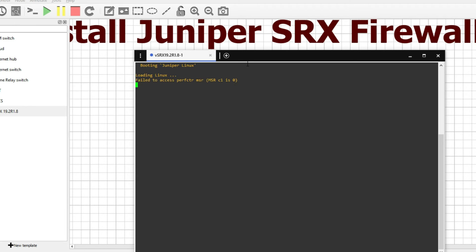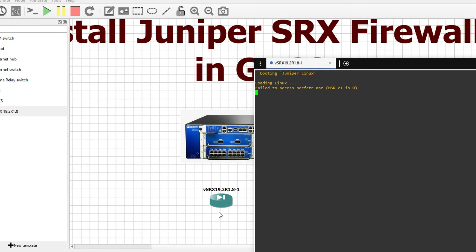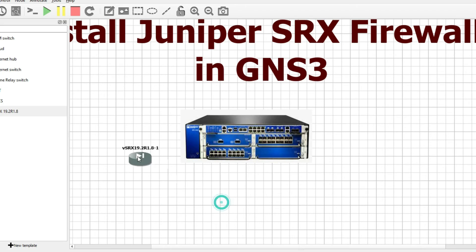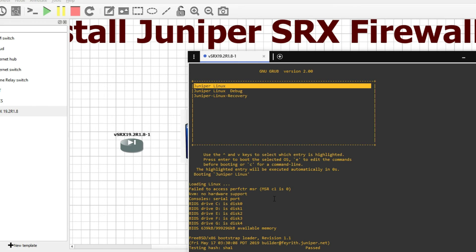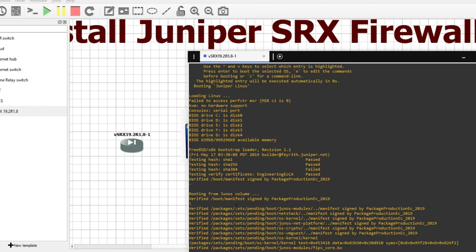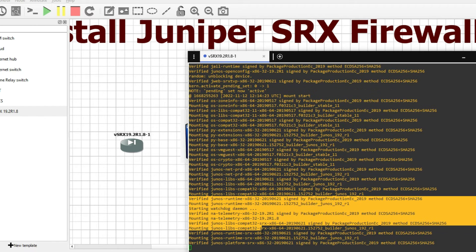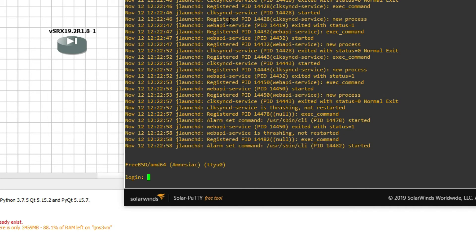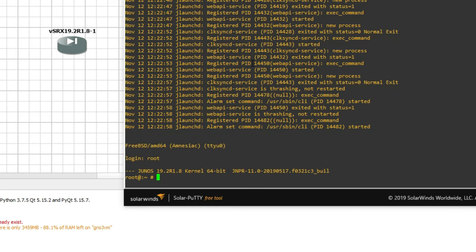You can see it's booting — installation has started here. It will take approximately 10 minutes to complete this installation. Let it complete. You can see installation is now completed. We can log in with the default user root and no password.